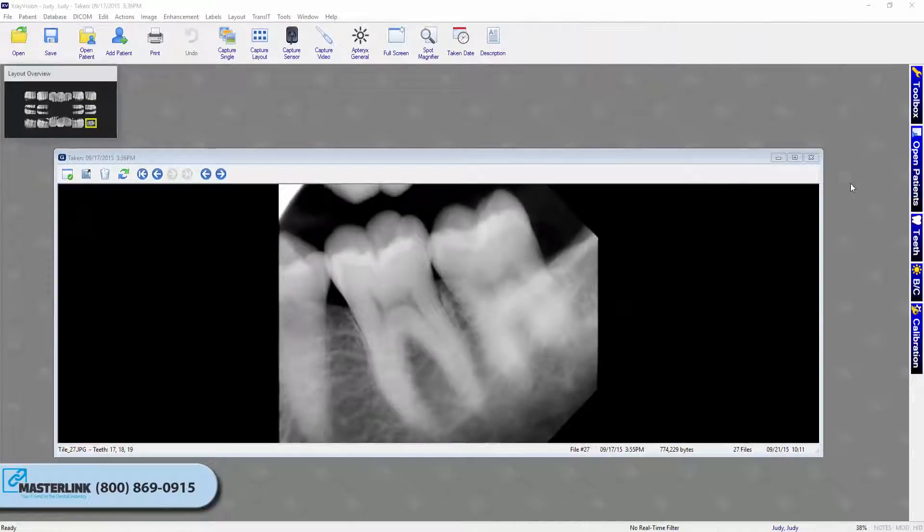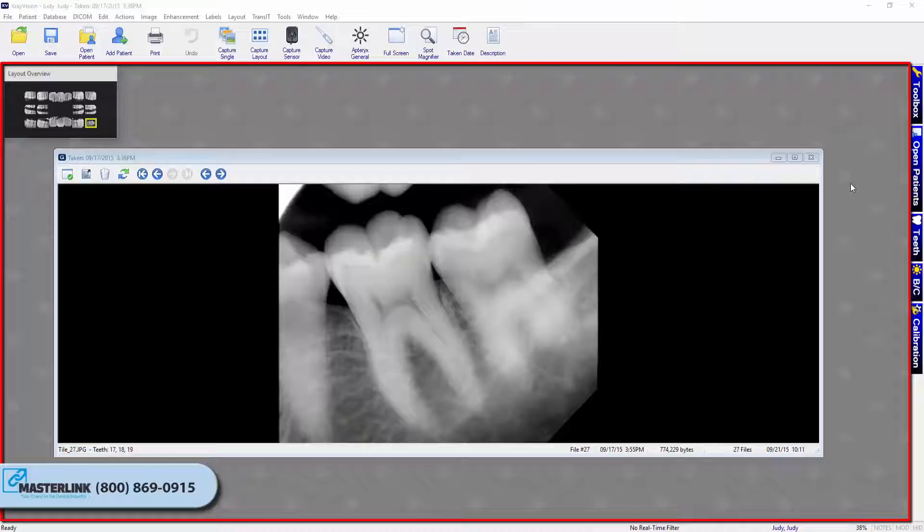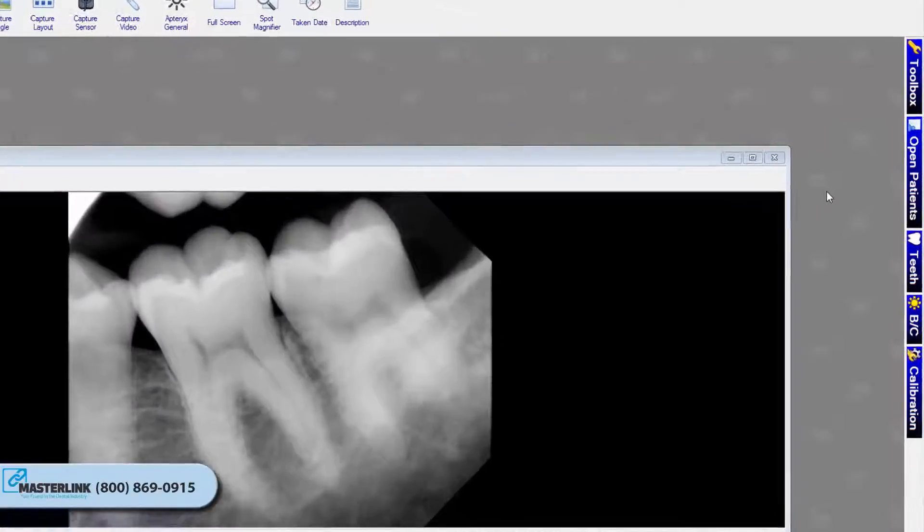This is your X-Ray Vision desktop. The desktop is where images are displayed when they are being viewed or captured from an external source, such as sensors, scanners, etc.